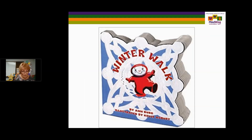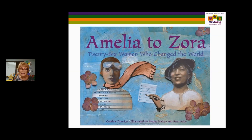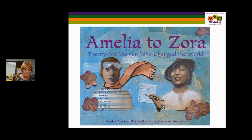Winter Walk is a very simple walk through a specific season — what the little character touches, tastes, and feels, incorporating the senses. Amelia to Zora is a short description with inspirational quotes by each of 26 women who changed the world, from Amelia Earhart to Zora Neale Hurston. Jane Goodall is represented. It's ethnically diverse, very brief, and focuses on life events. It has inspired young people to dig deeper, which is what we want them to do.